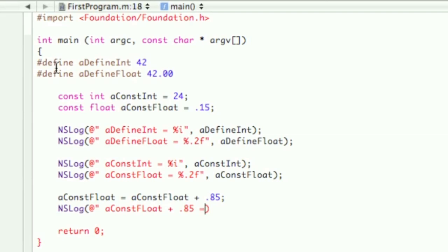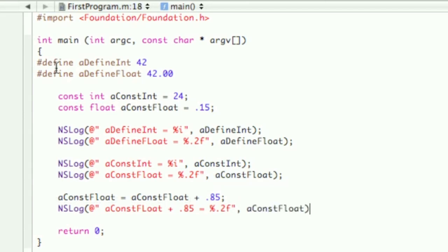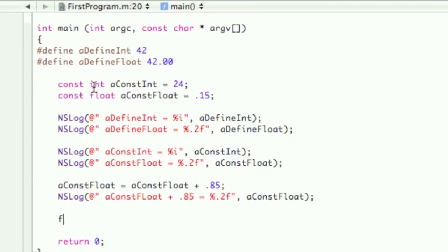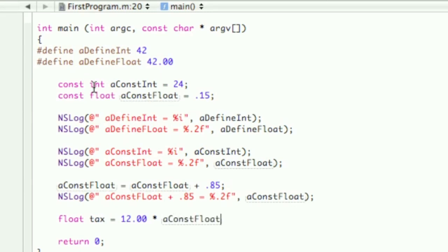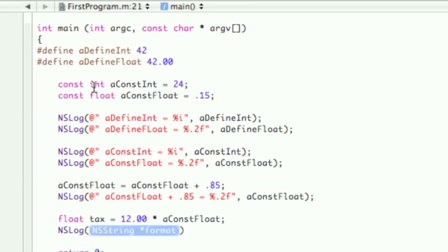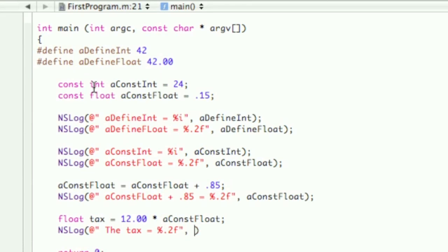Percent 2f, and then we're going to assign $12 times the tax rate, which is a const float. Like I said in the lesson, as I used that as a example, and then the tax equals percent 2f, and then tax.